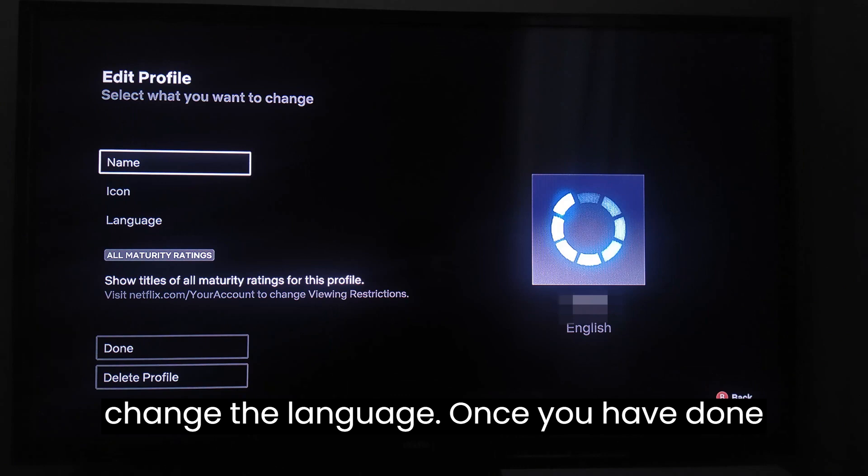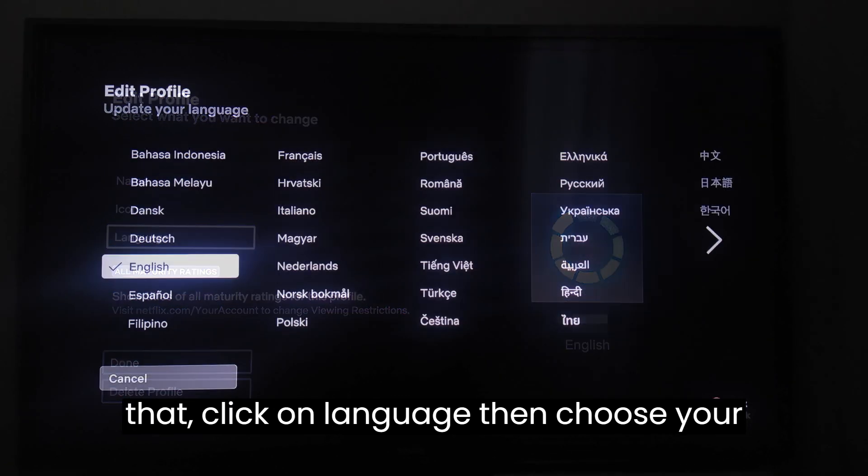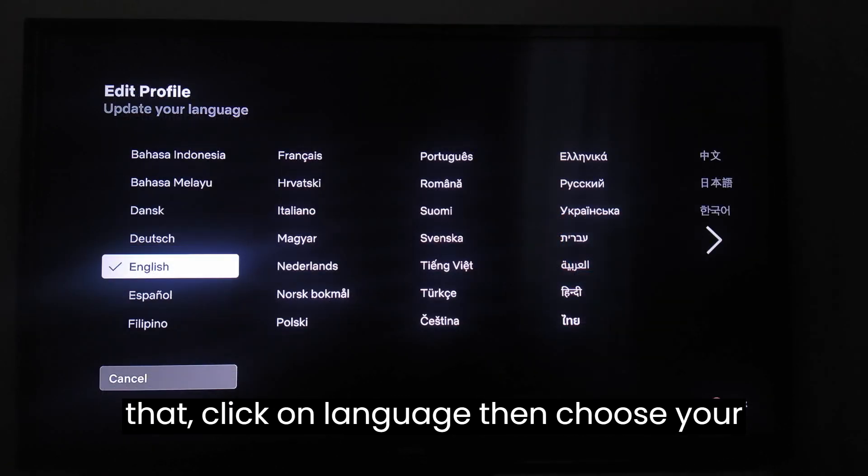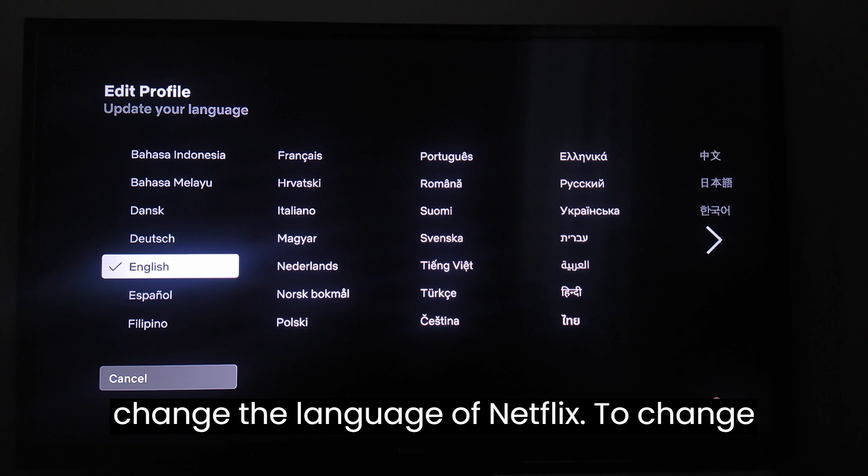Once you have done that click on language. Then choose your preferred language. In this way you will change the language of Netflix.